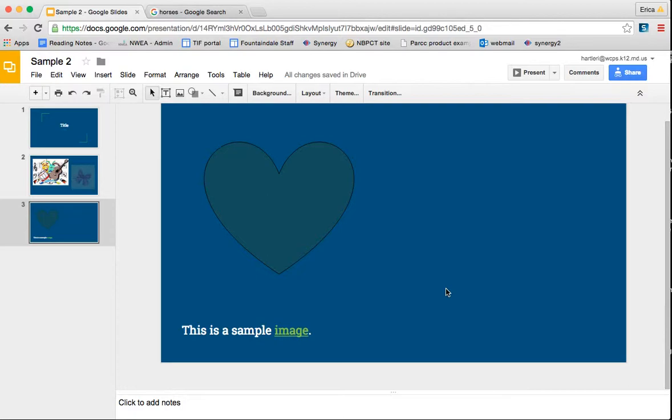Up next on making your Google Presentation Fancy Part 2, I'm going to show you a few different formatting tools like transitions and animations, which might be something that you're familiar with with Microsoft PowerPoint.